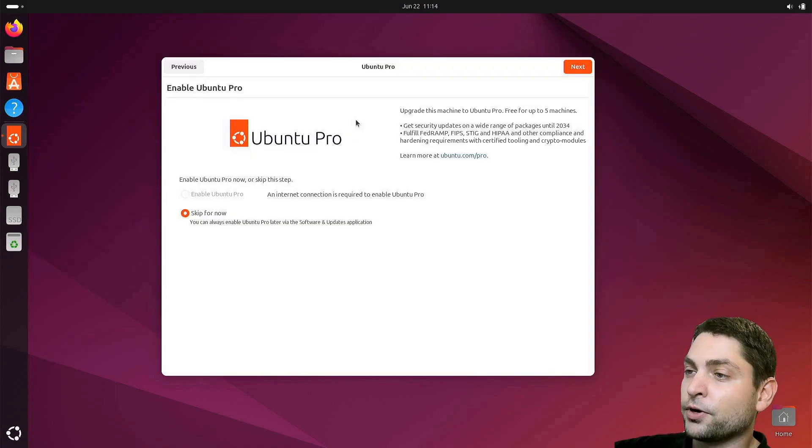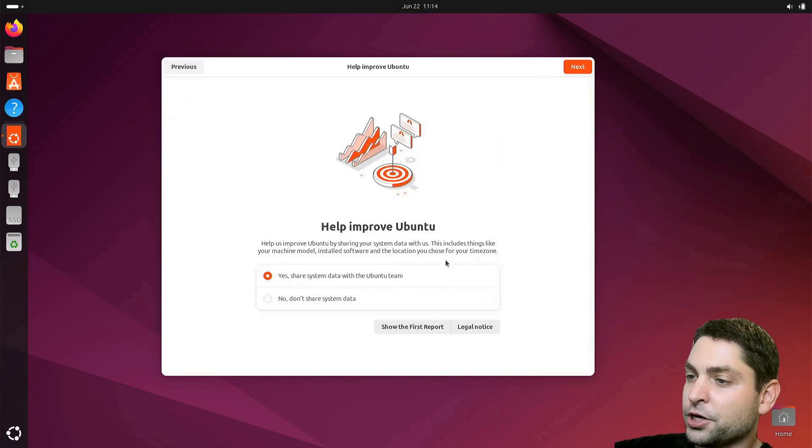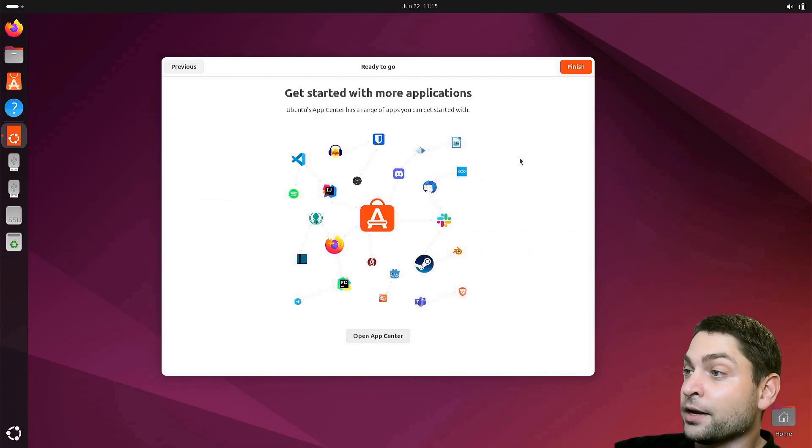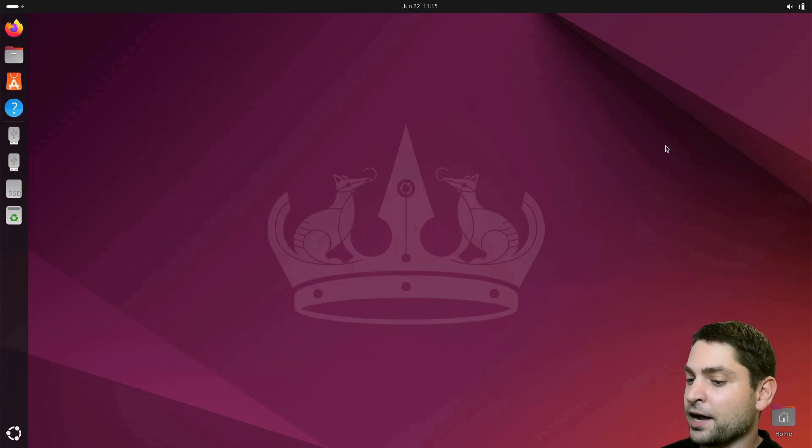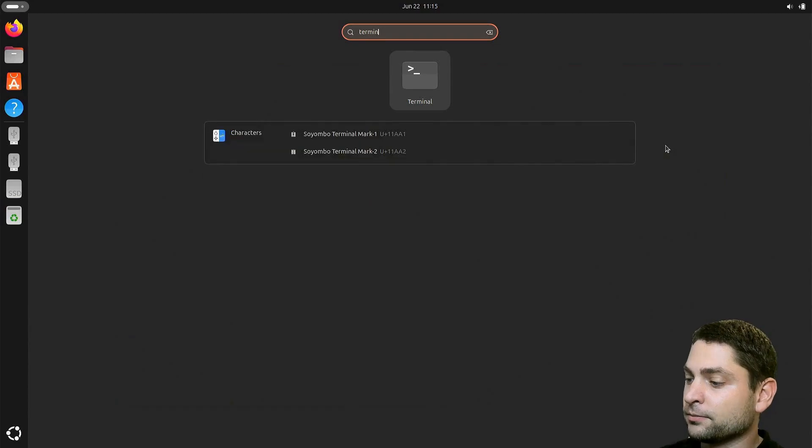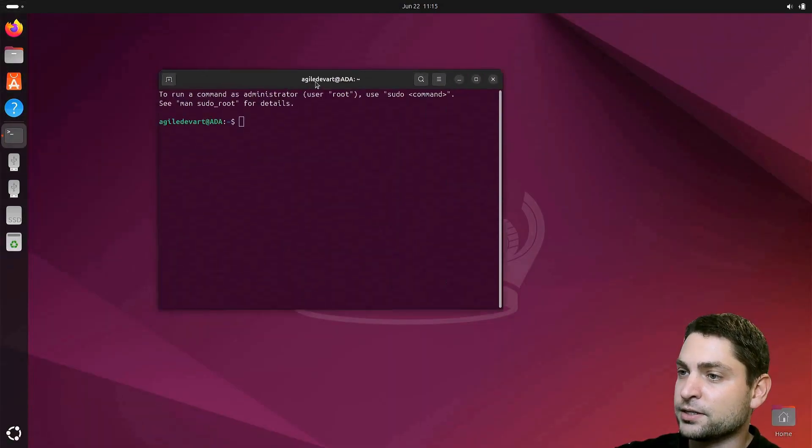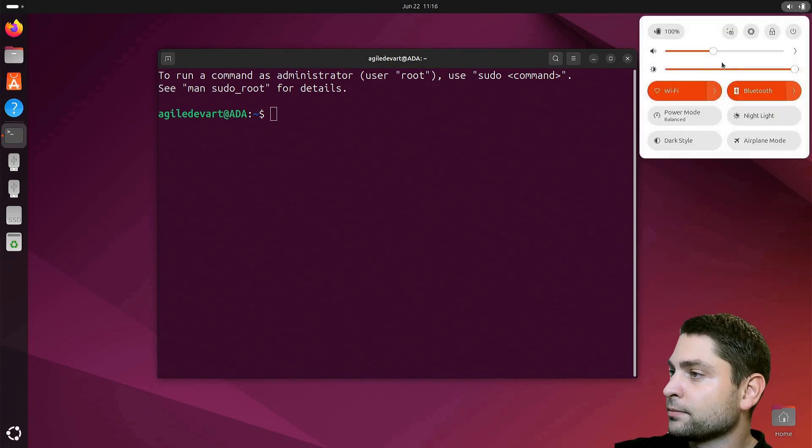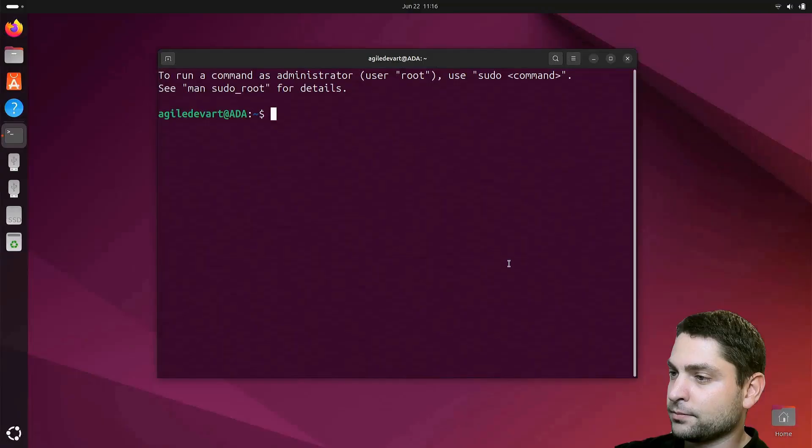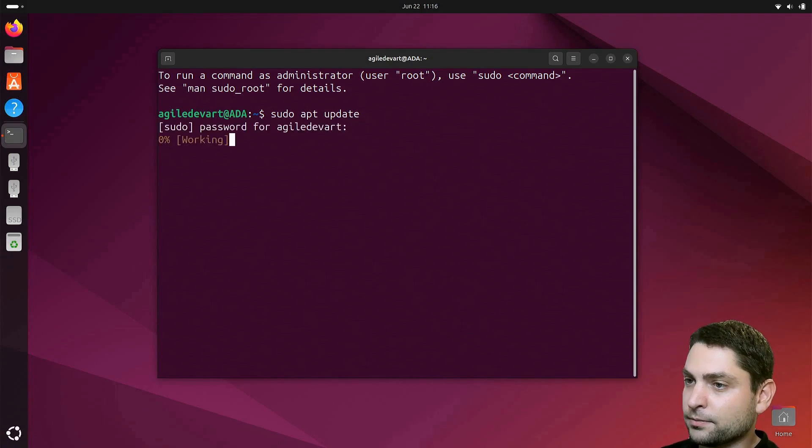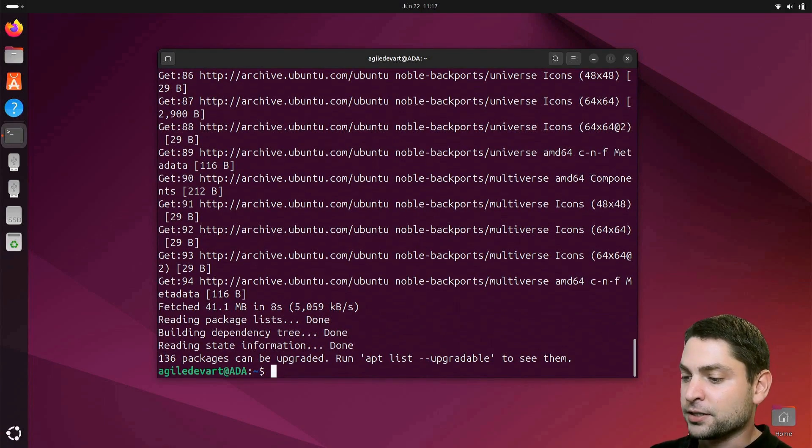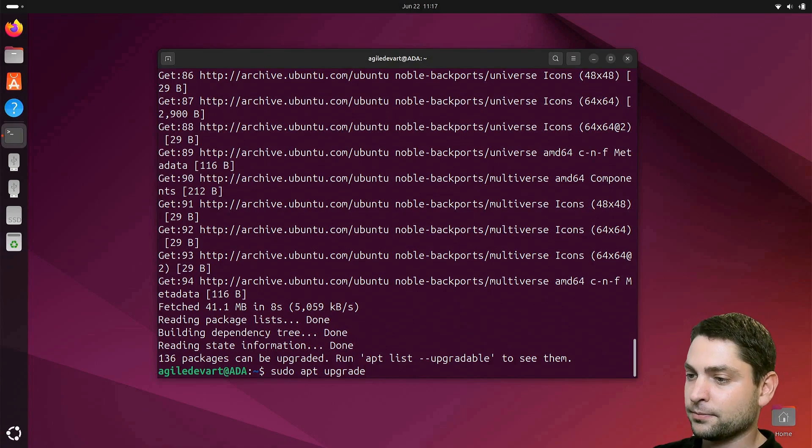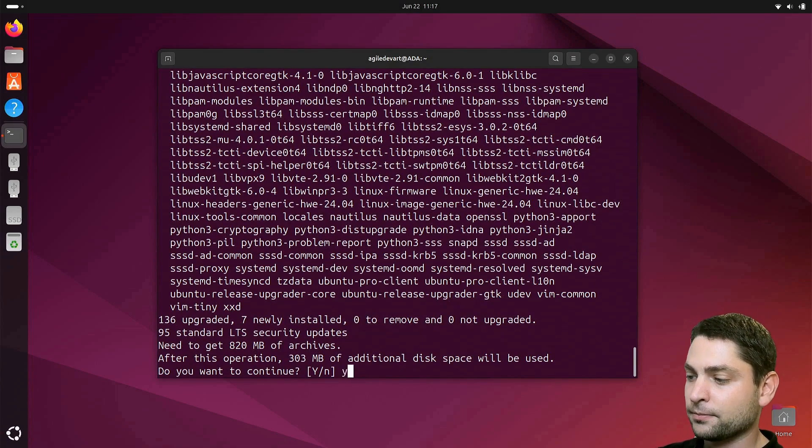For now, I will skip it. Share data, I don't want that. And finish. Now let's see what we have. Press super and write terminal. Here it is. I will also connect to the internet. And now let's do sudo apt update. And let's update the system, sudo apt upgrade. Upgrade everything.